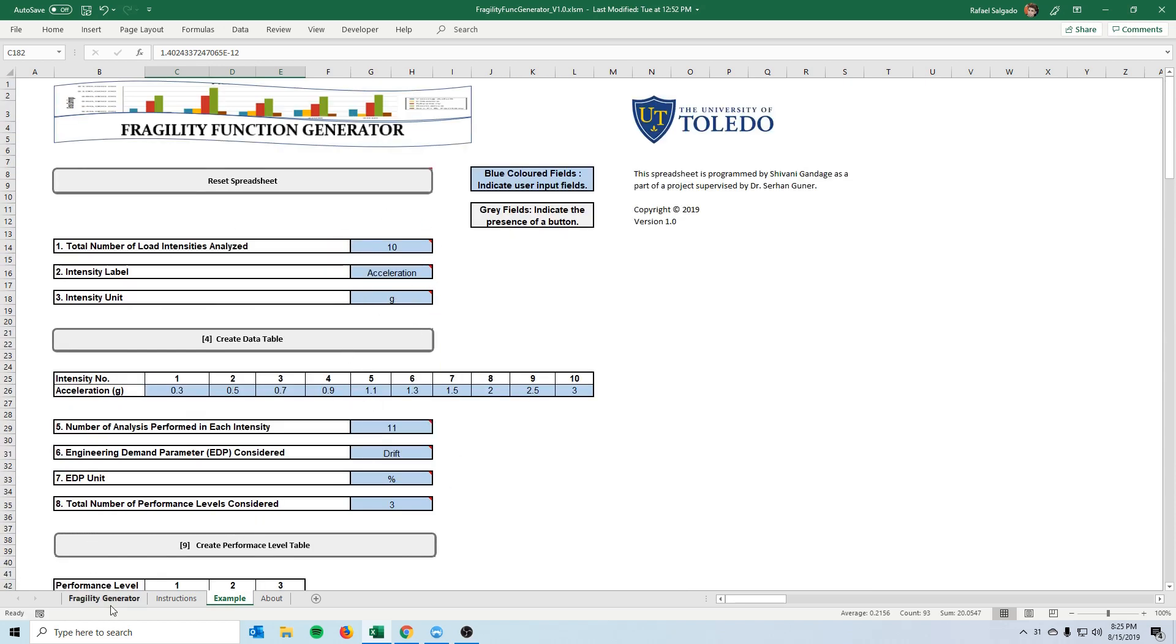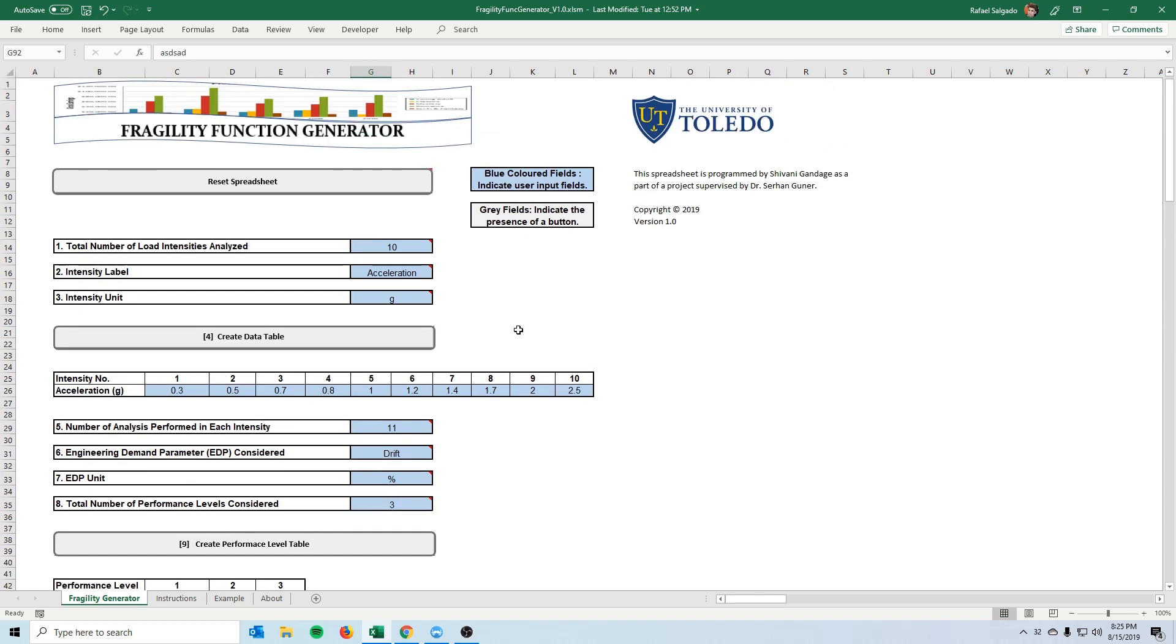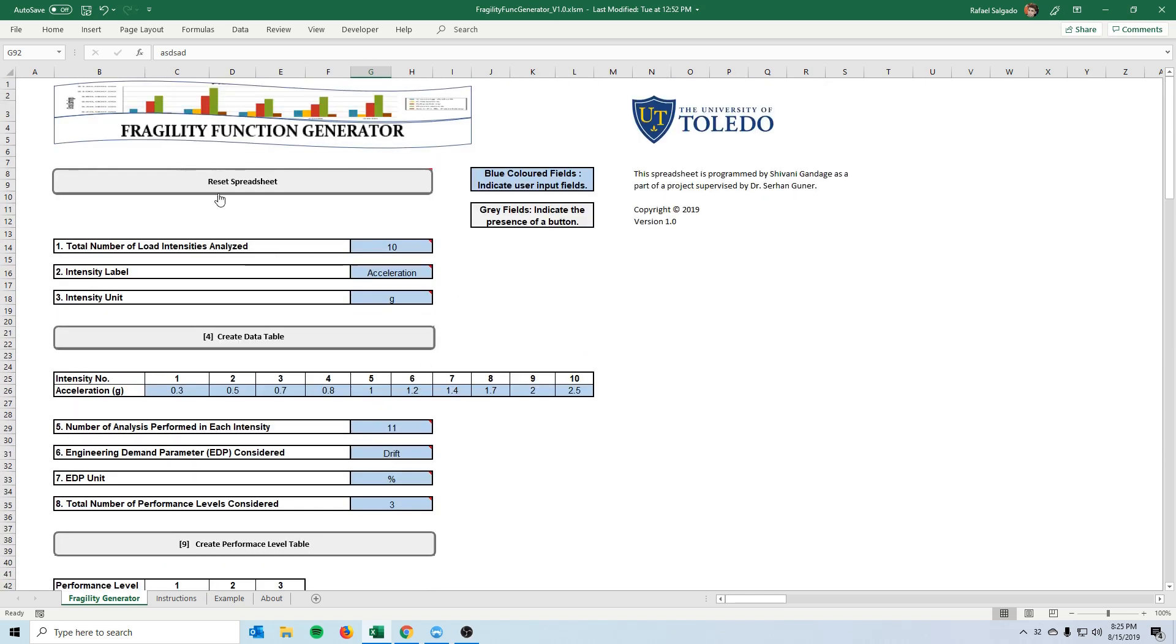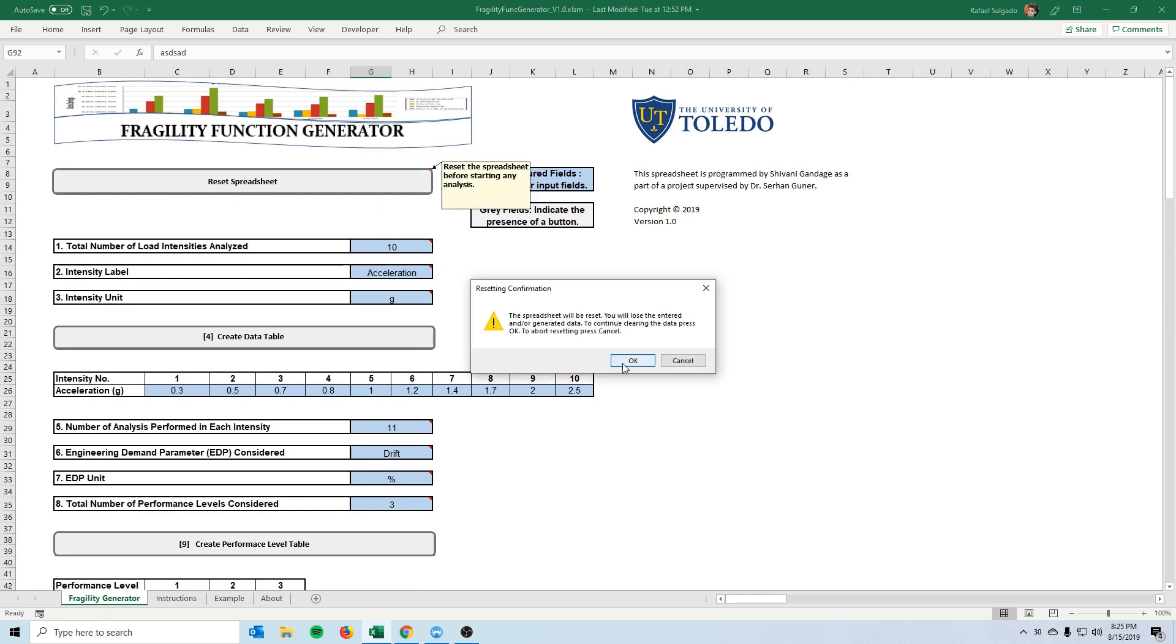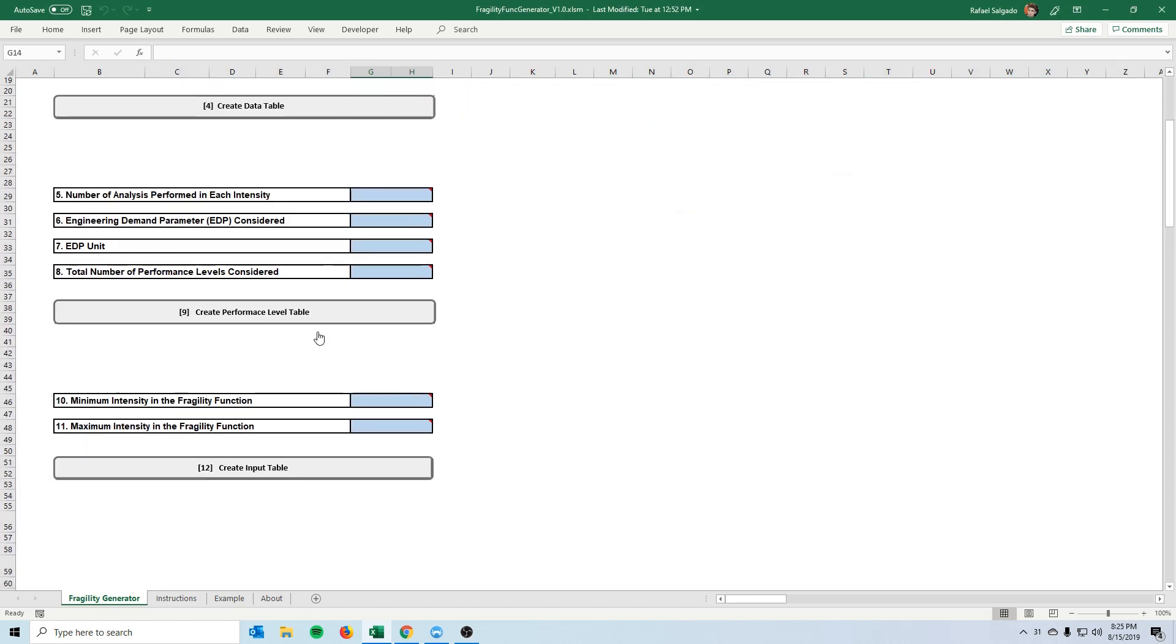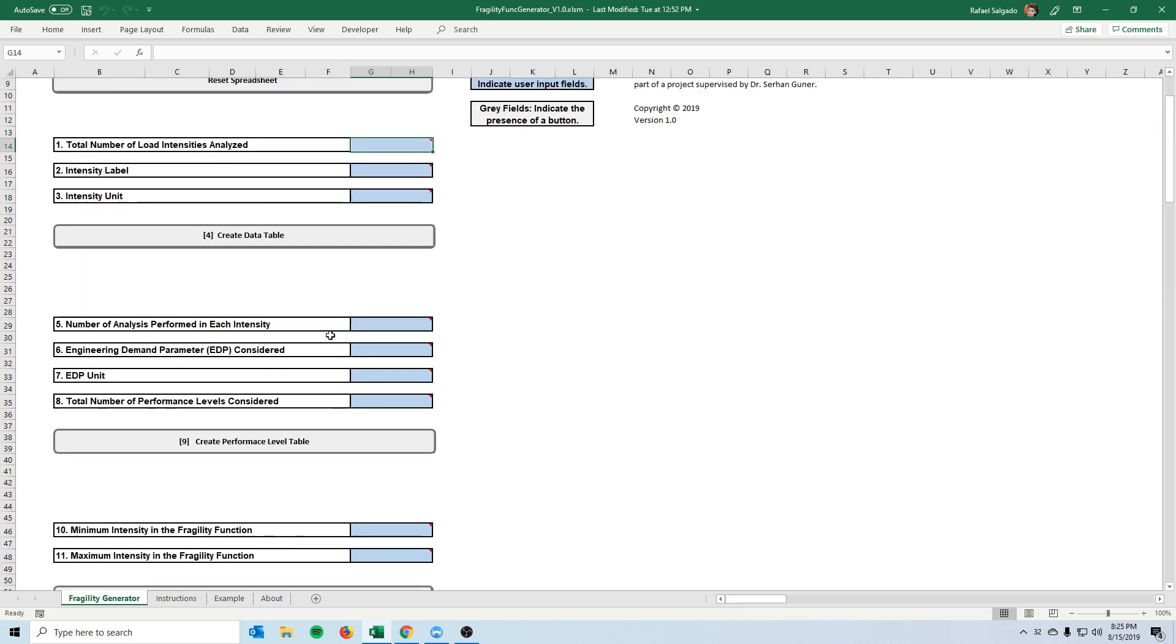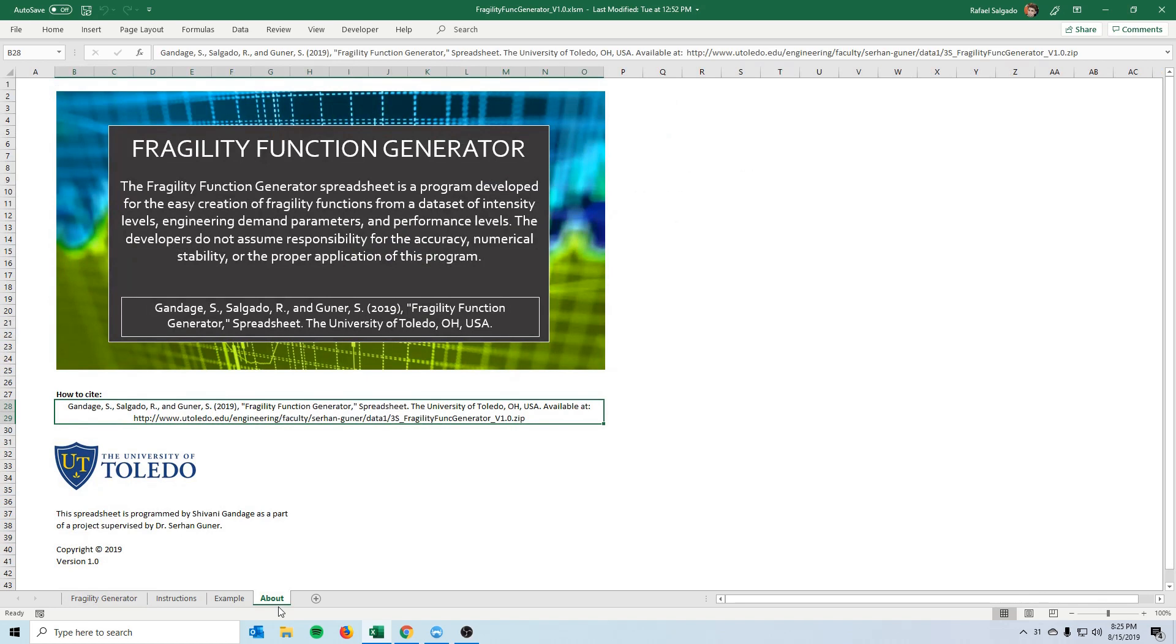One more thing is that once you're done if you want to run another one if you made a mistake or something you can always click here on the reset spreadsheet and everything will be made clean so once you click ok it will reset everything and everything starts anew.